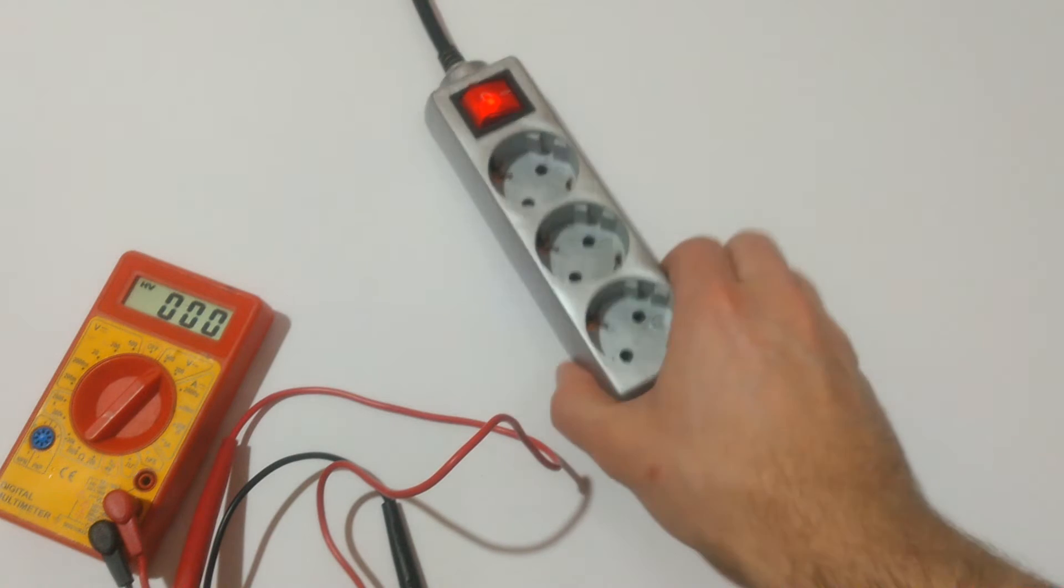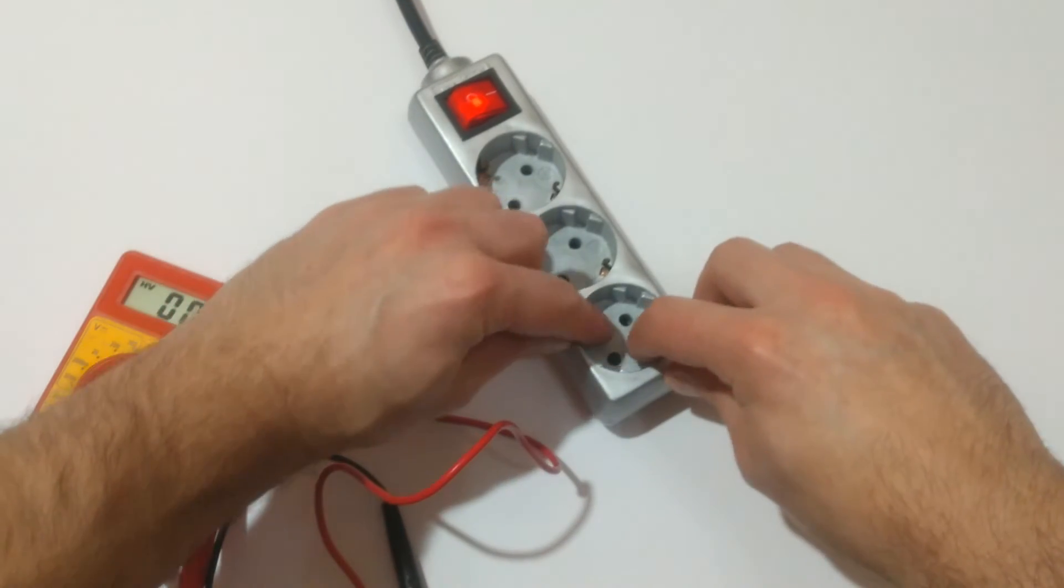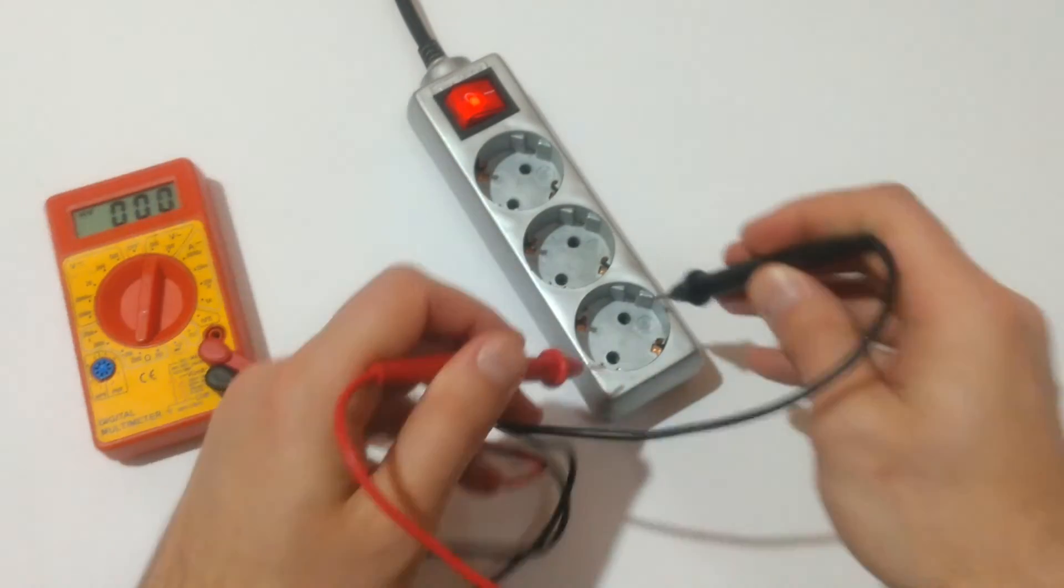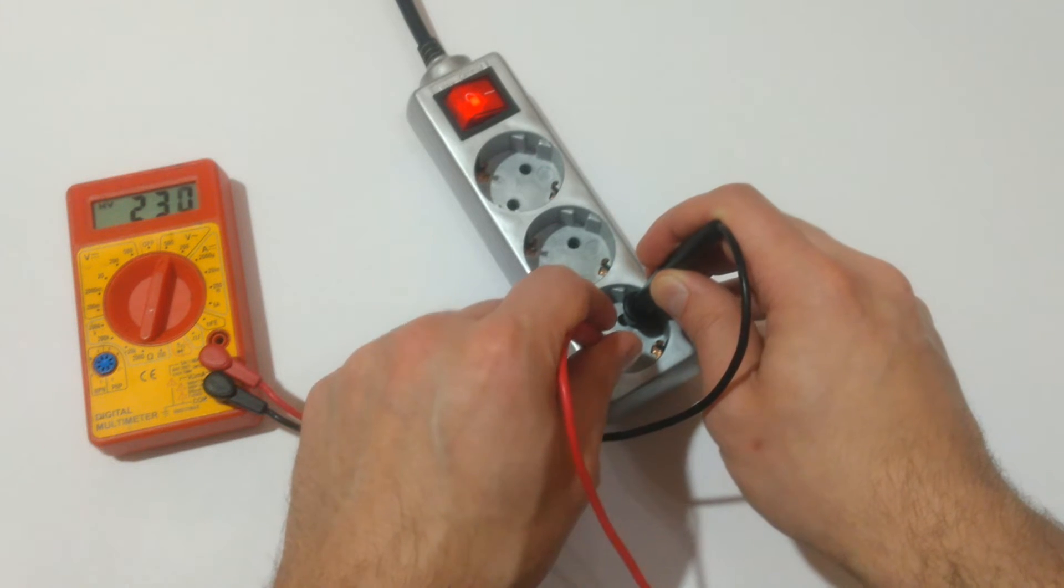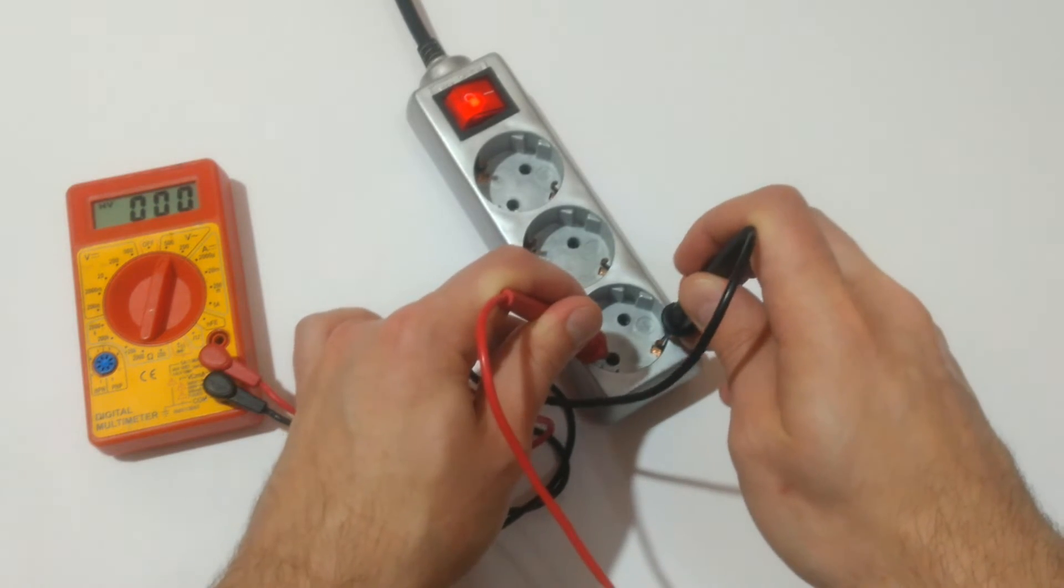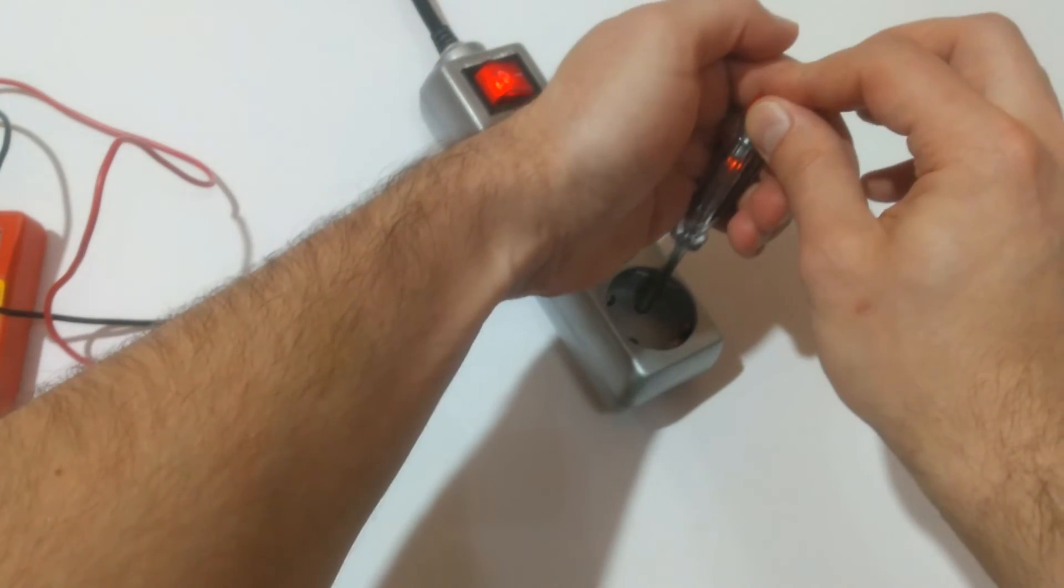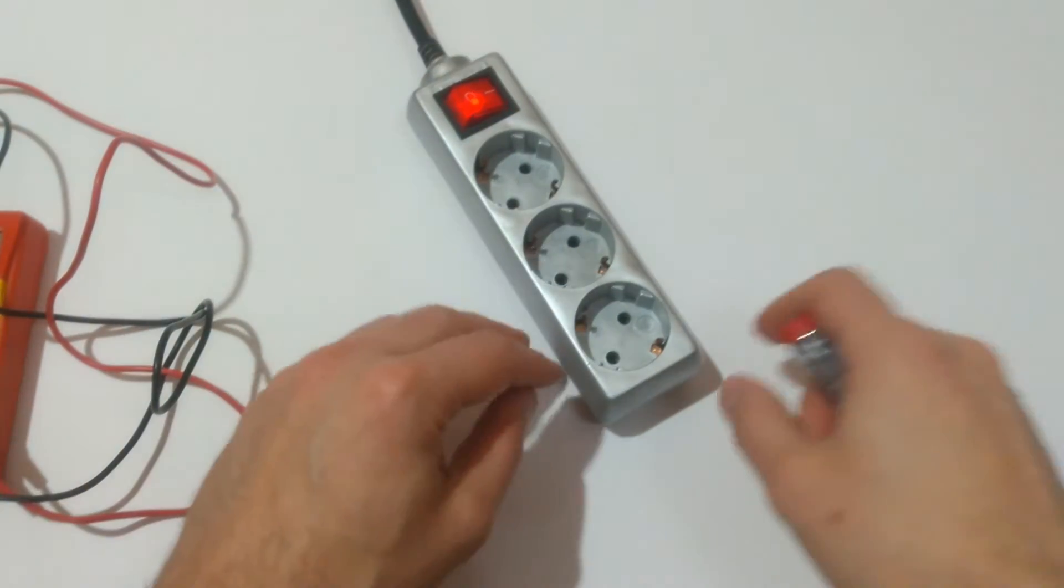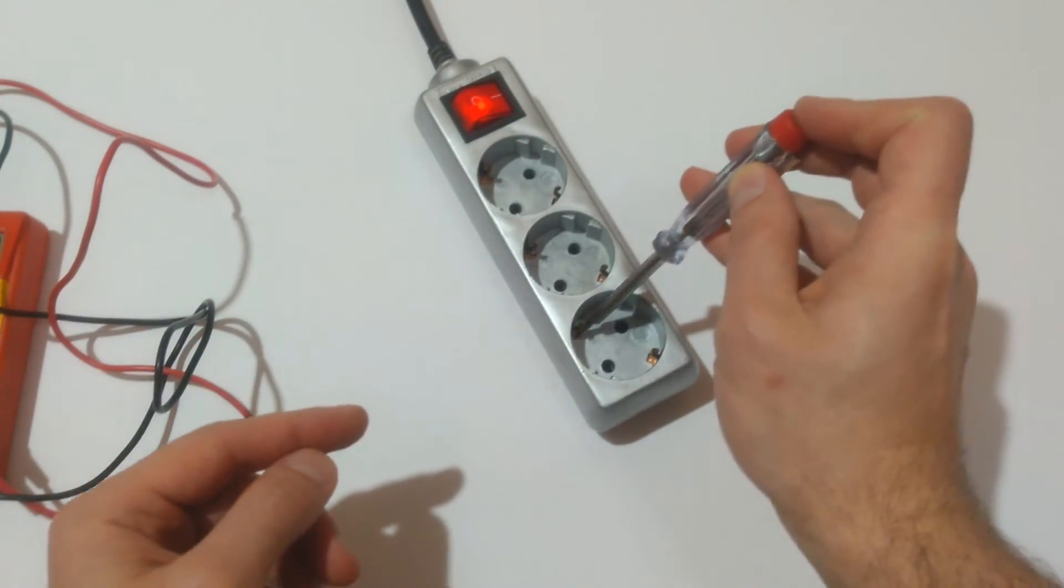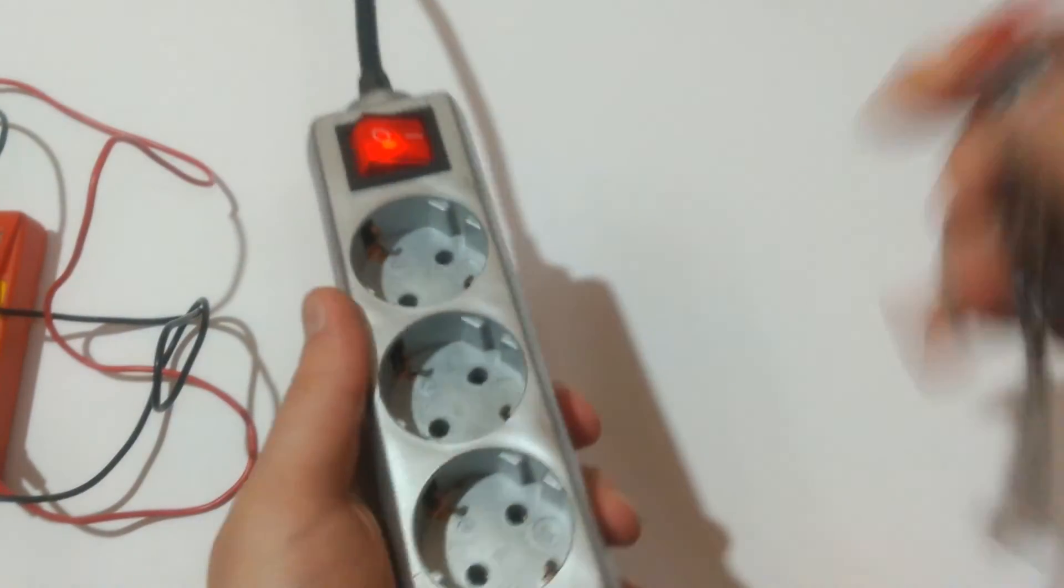Let's do the same test with the same power strip but without proper grounding, proper earthing. Those two conductors over here are not connected. Let's check the voltage. 236, 237 fluctuating. Nothing here and nothing here. This is the life conductor. Neutral and due to those two not properly connected, here we have a slight phasing I'm not sure if you're able to see it.